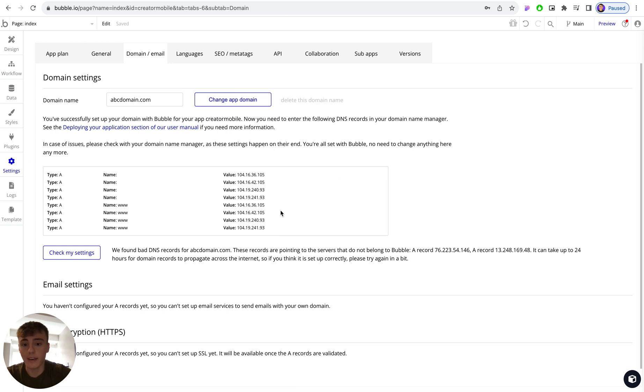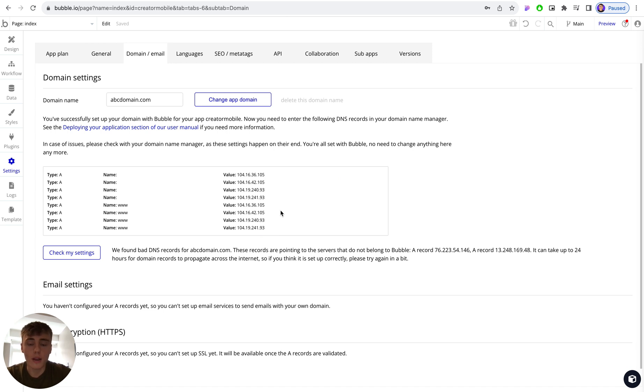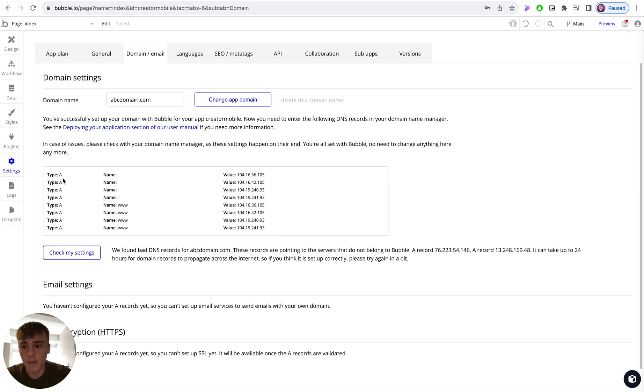Now all of these DNS records are specific to Bubble and Cloudflare, so all you need to do is go to your GoDaddy or your Google Domains account, or whatever domain registrar you use, and then create all of these individual records.